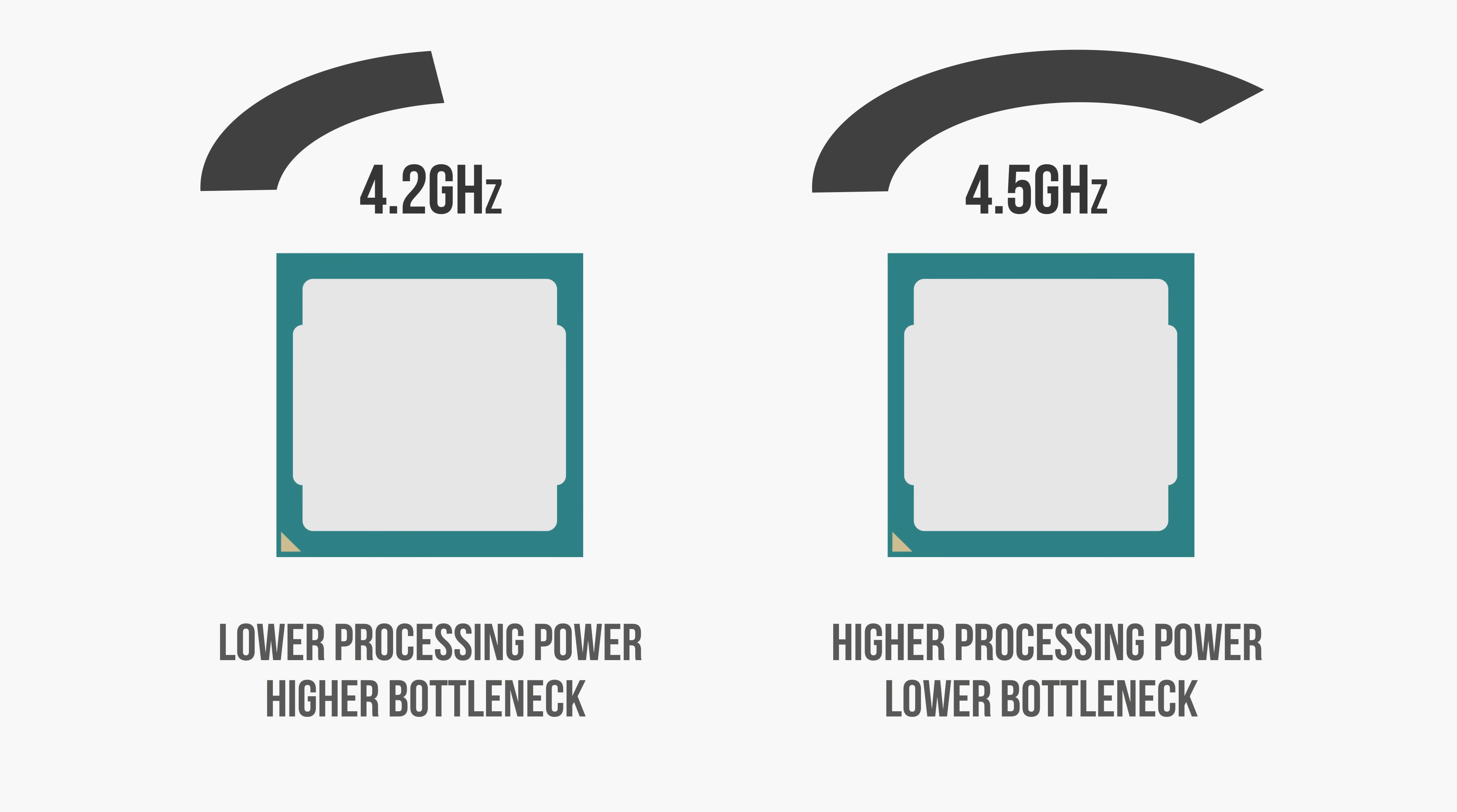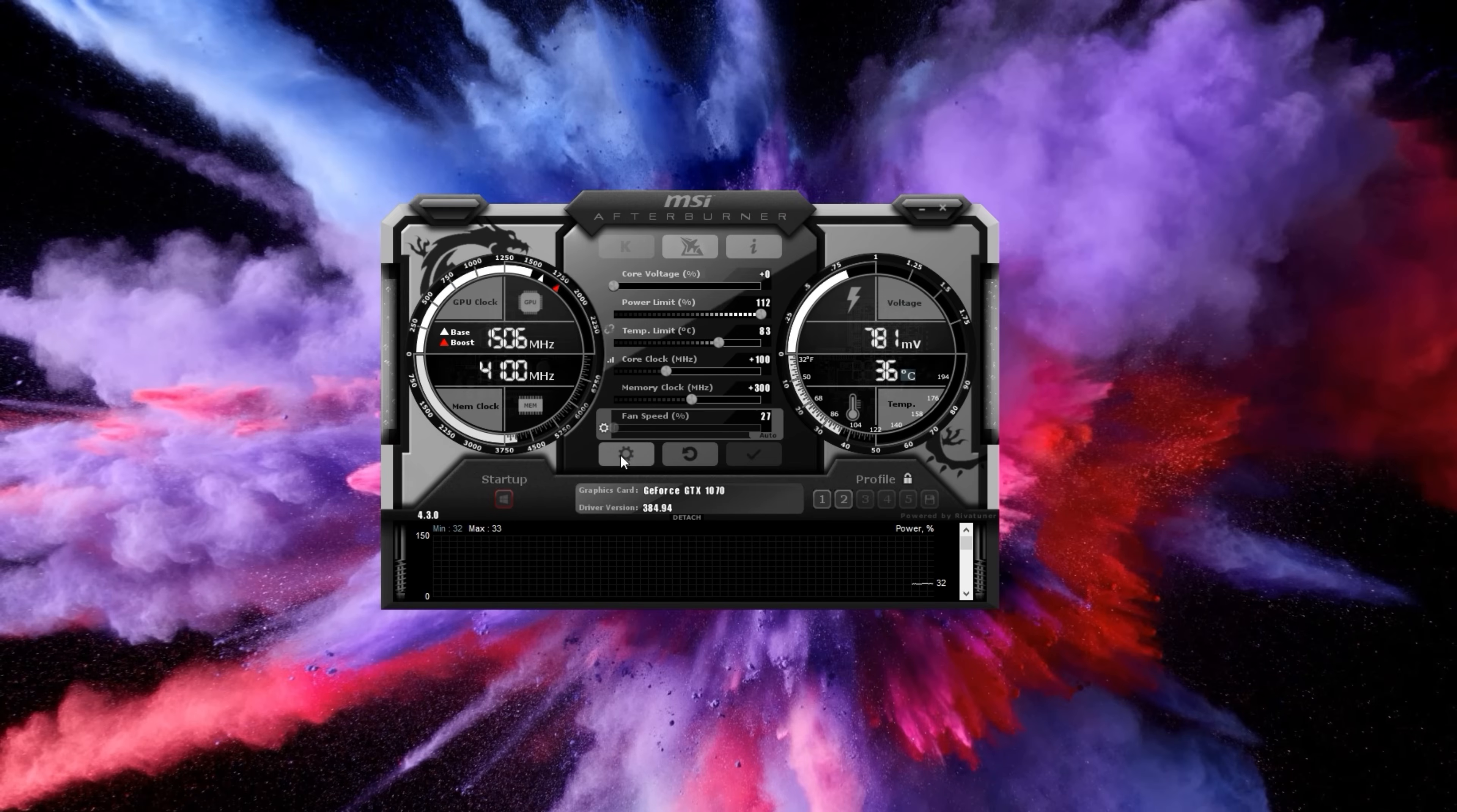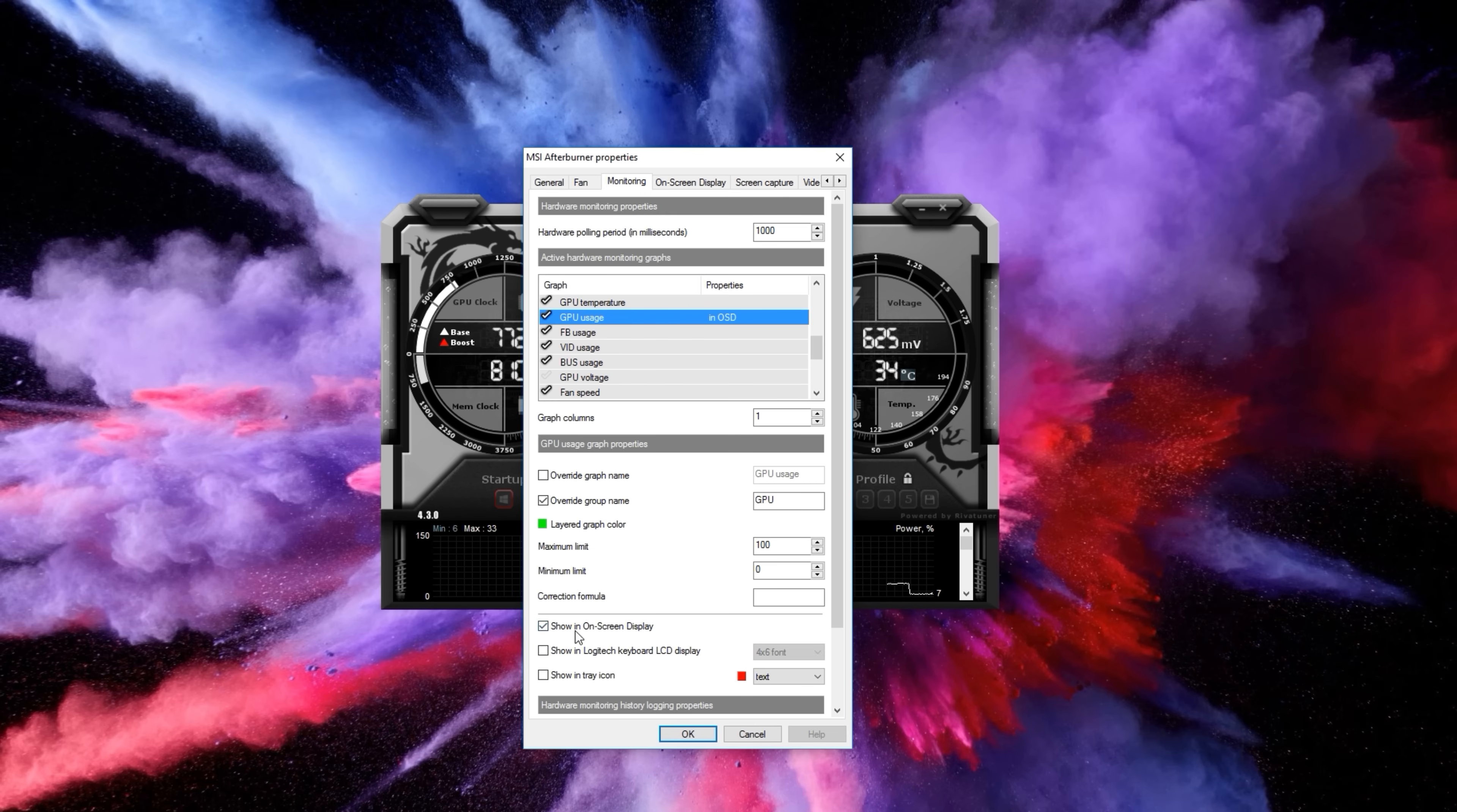Again, to test for bottlenecks, you can use a program like MSI Afterburner. Simply enable CPU usage and GPU usage in the OSD, and you'll now be able to monitor these two values while you game.